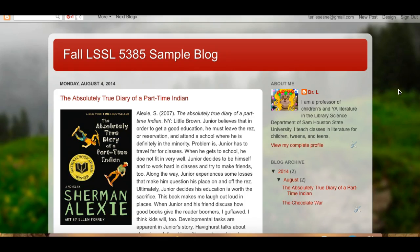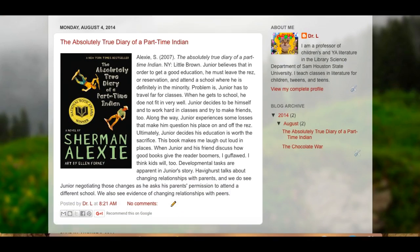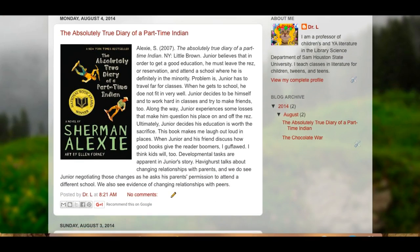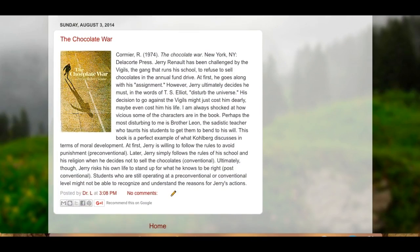I like Blogspot because I have a Gmail account. I can tie it to Blogger, or Blogspot as it's called now, and I can have multiple accounts there. So this is my sample blog for young adult literature and I've already put in some of the information here. I've blogged two of the books that I've read.